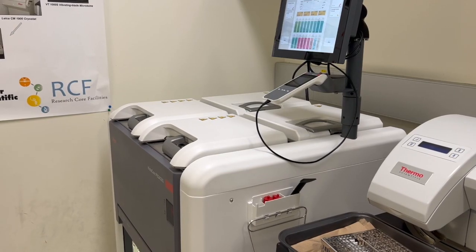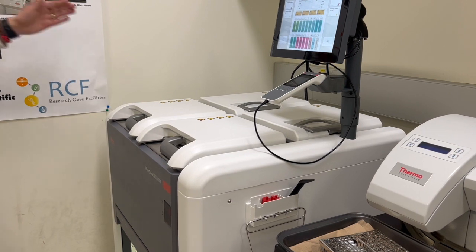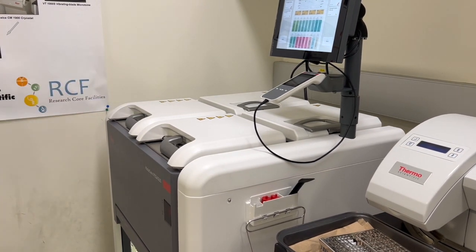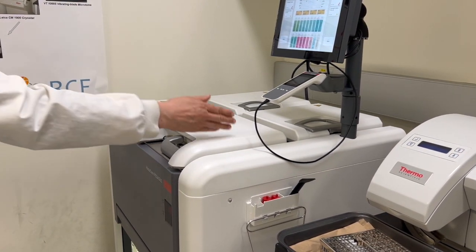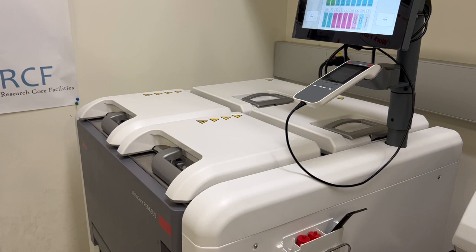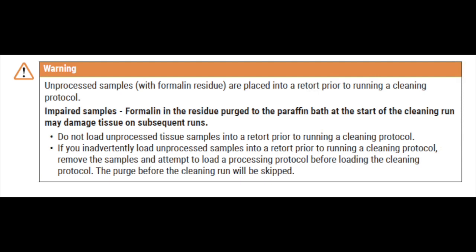There are two retorts, retort A and retort B. Ensure you select the retort you booked to use. For example, we selected retort A. It should show that retort A is either clean or has a residue of a reagent compatible with the first reagent of the protocol. If the first step of the protocol uses a reagent that is incompatible with retort residue, a warning message will be displayed. You may need to run a cleaning protocol or you may be able to skip the first steps of the protocol.